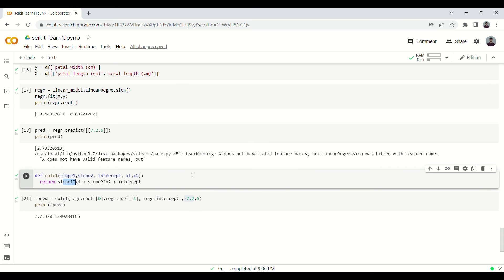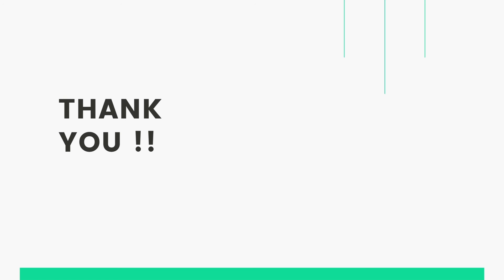That's it about multiple linear regression. We will talk about logistic regression in the next video. Thank you for watching.